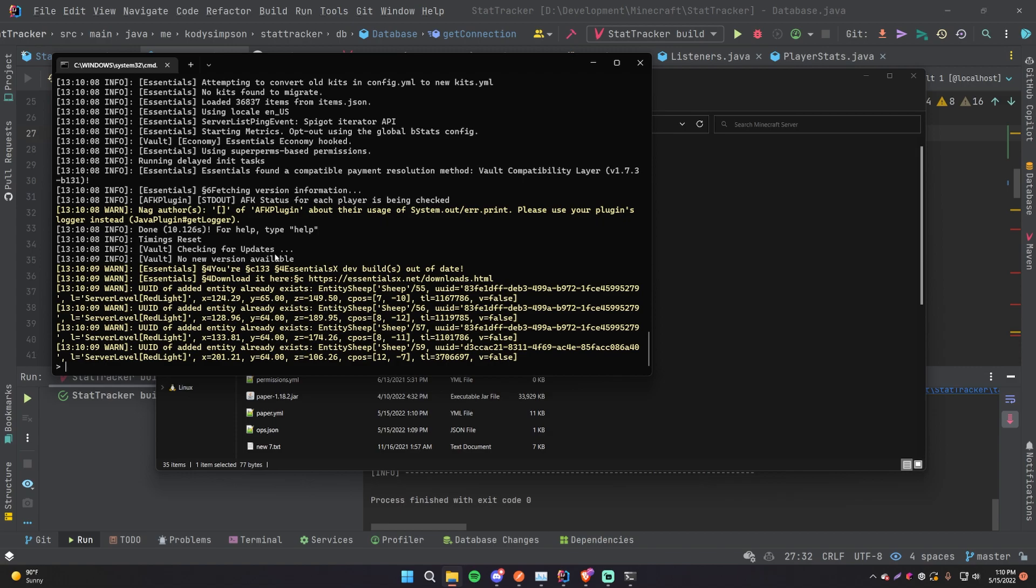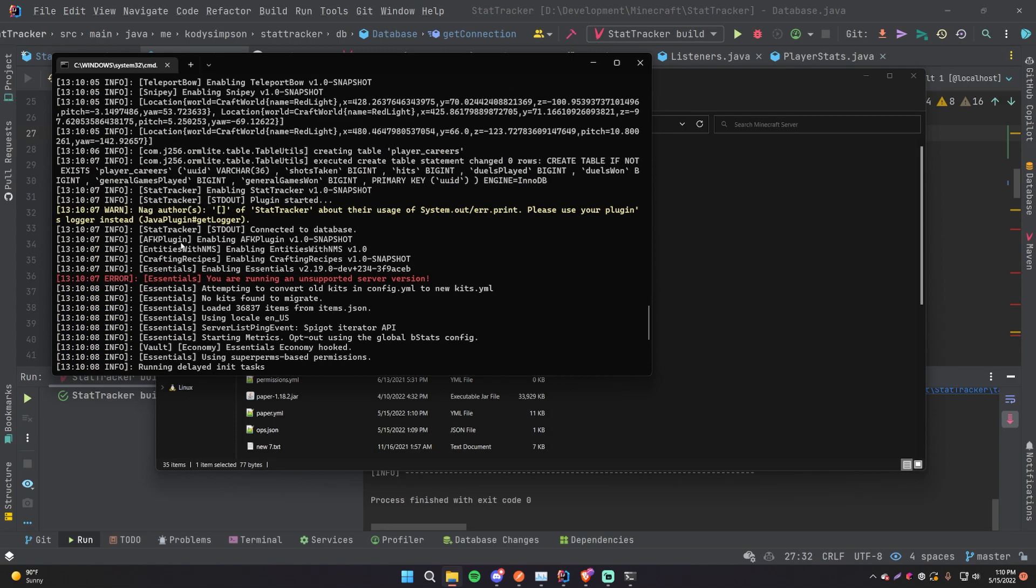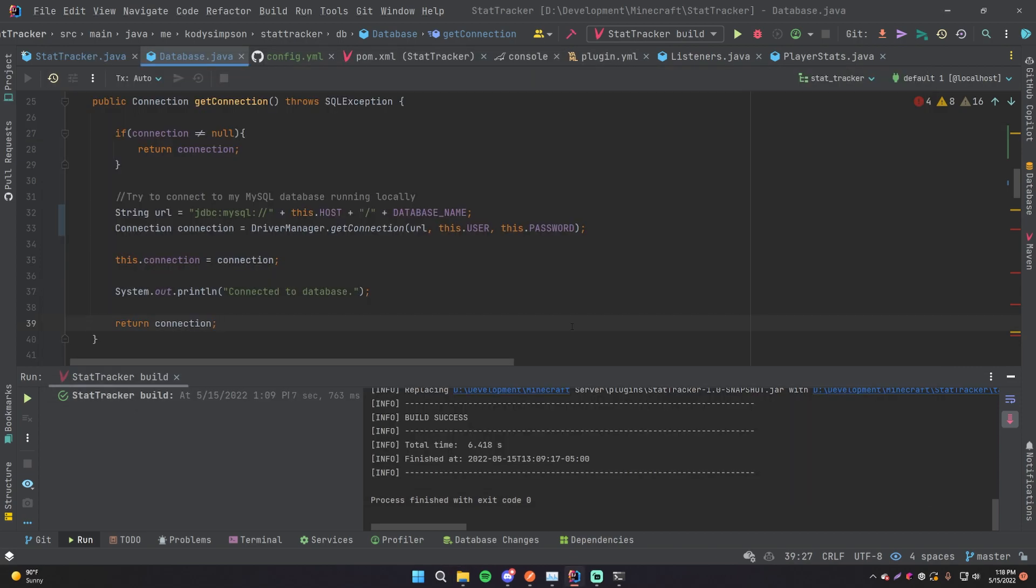So we'll find stat_tracker and it says connected to database. Awesome. And yeah, make sure you have your local database running so that it actually connects to it with the default values. So there you go, that's how you can add configuration options for your plugins to allow the users to specify their connection details for their database.